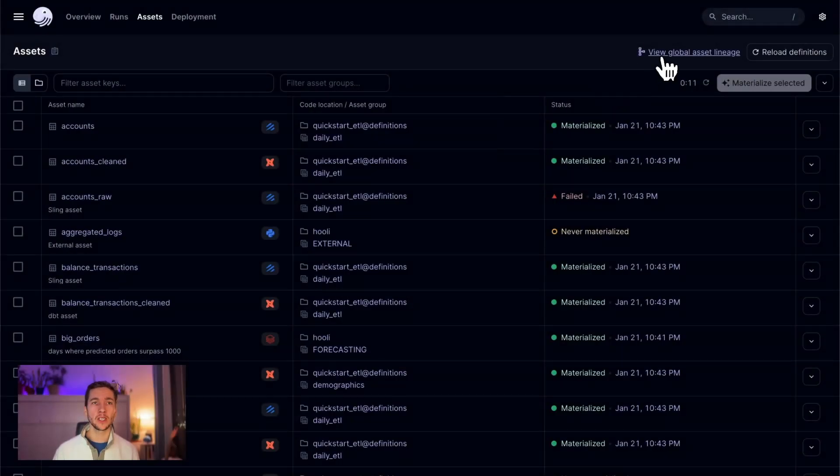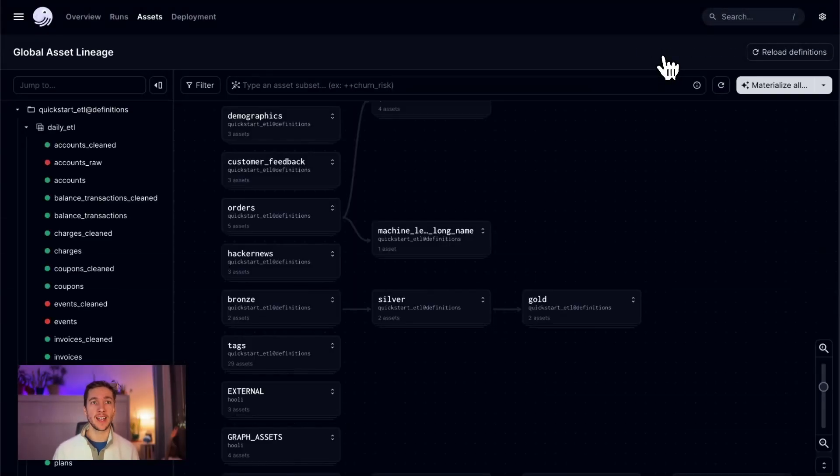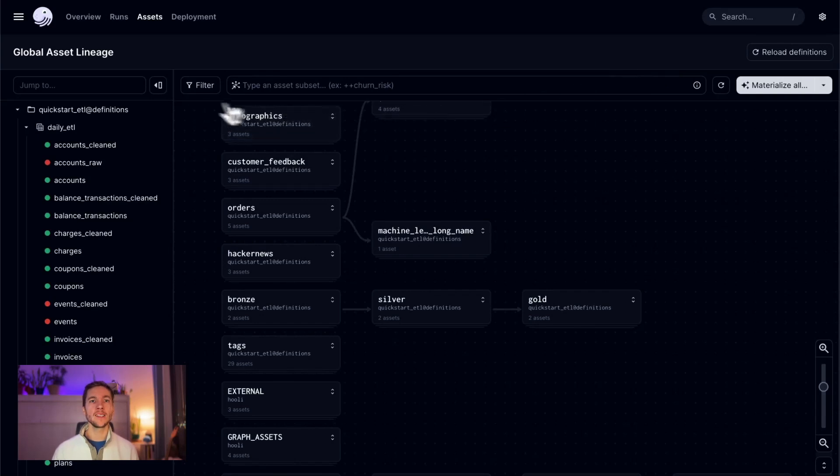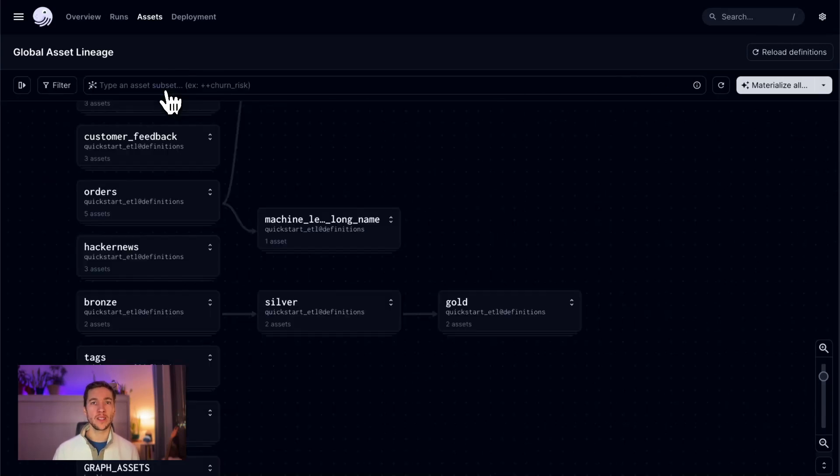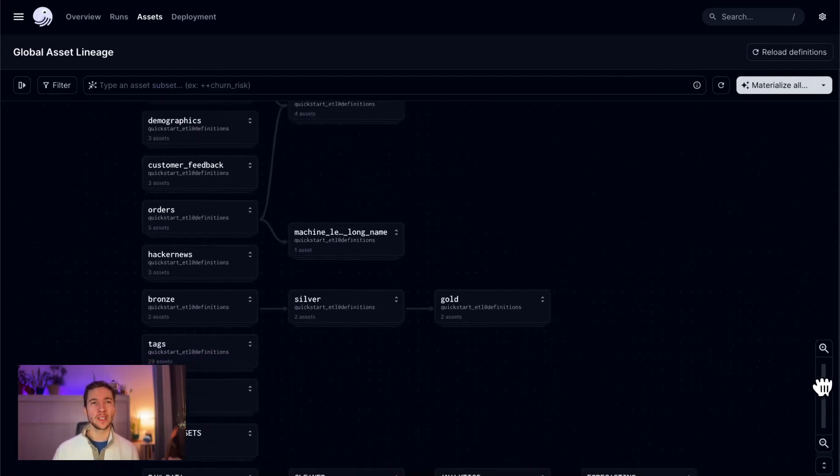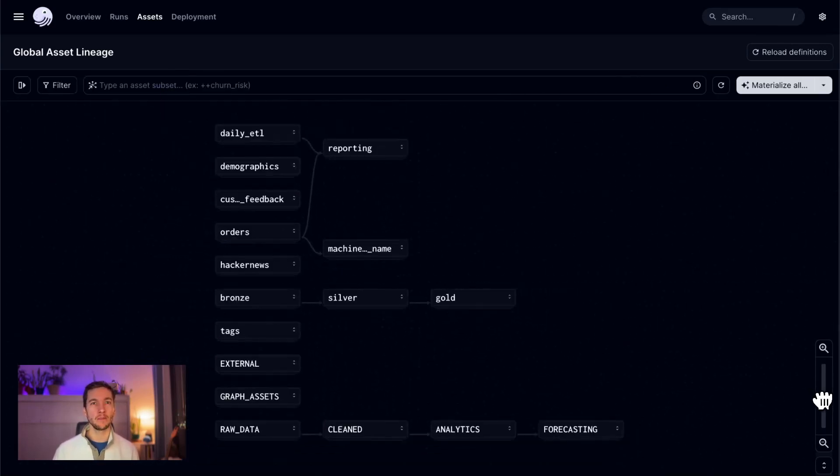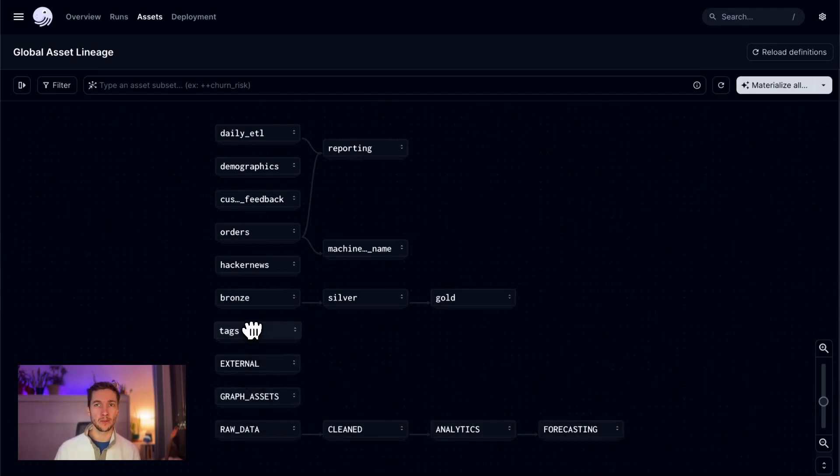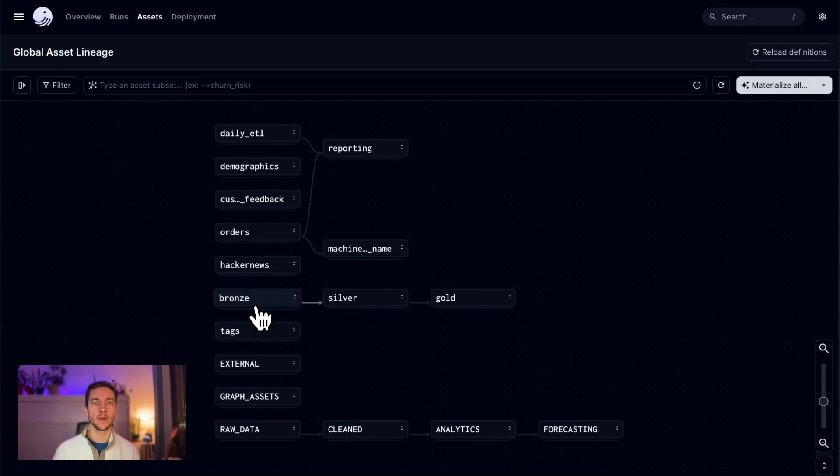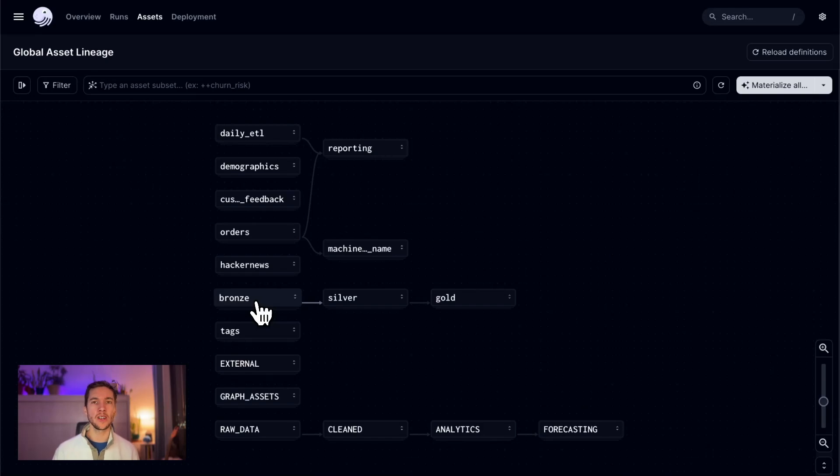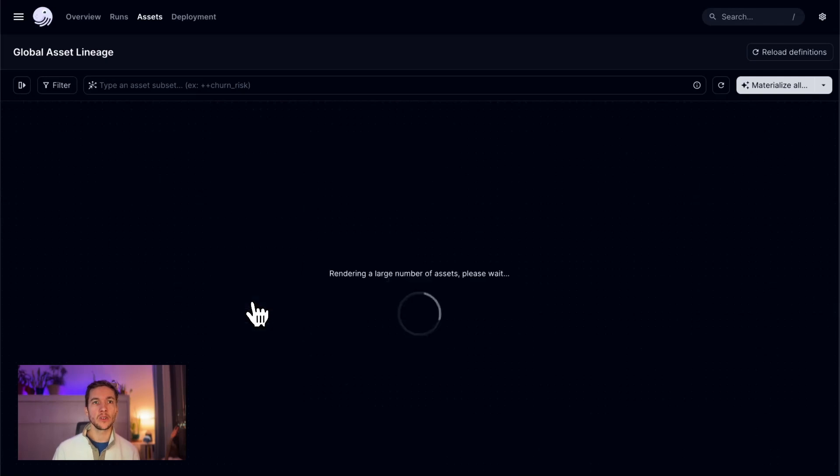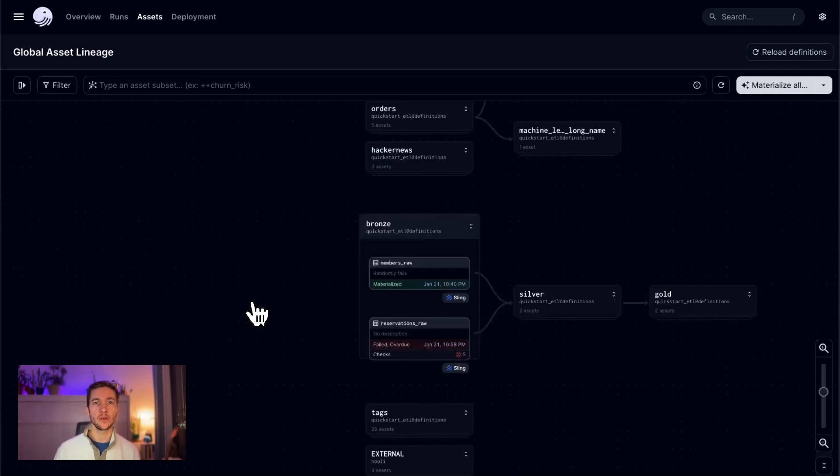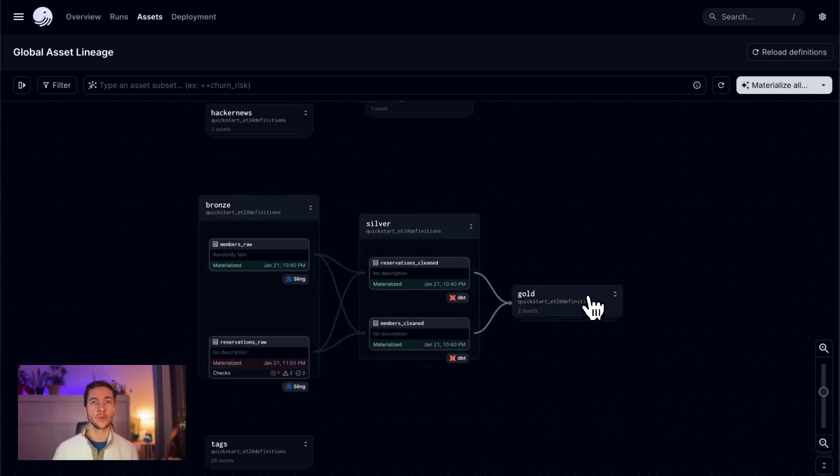The first one I want to talk about are some improvements we've made to asset groups. Asset groups are a great way to organize your assets around different technology or team boundaries, and the lineage views now default to a graph of these groups. The global graph now renders nearly instantly, even with thousands of assets in your deployment. There's no longer a need to filter down the global graph to render the lineage. You can simply click to expand or collapse groups to reshape the graph to your needs.